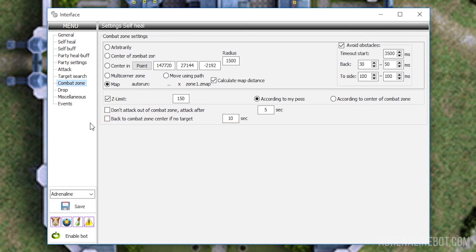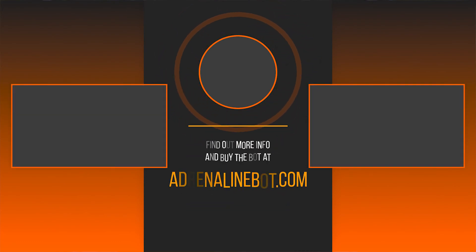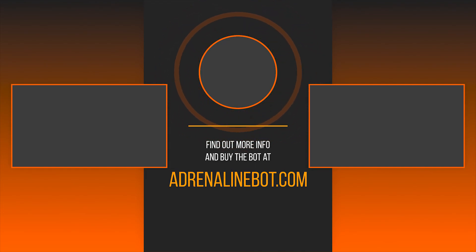Now you know everything about setting up a combat zone in the Adrenaline bot interface. If you want to know about the settings of other tabs, watch the videos on our channel. And also subscribe and learn more about the capabilities of the Adrenaline bot and scripts for it. You can buy a bot on our official website AdrenalineBot.com. If you have any questions, feel free to contact our technical support on Discord.